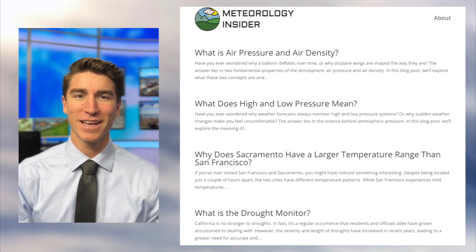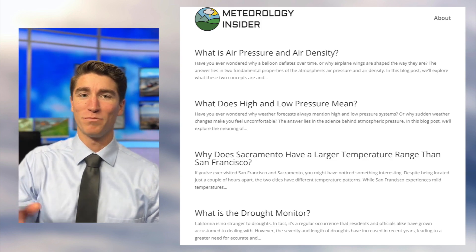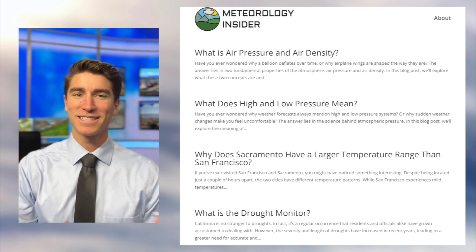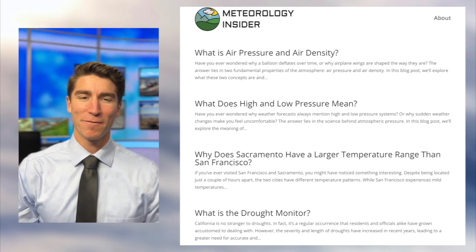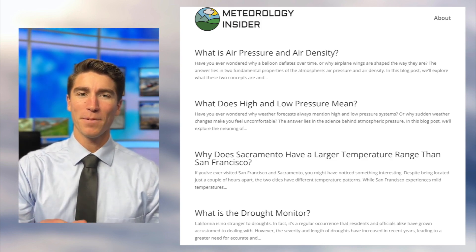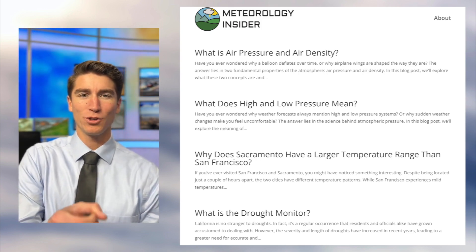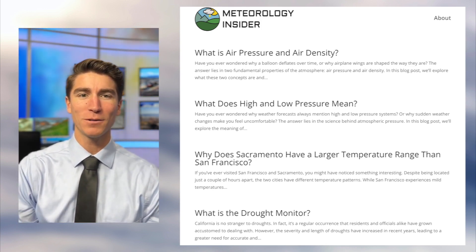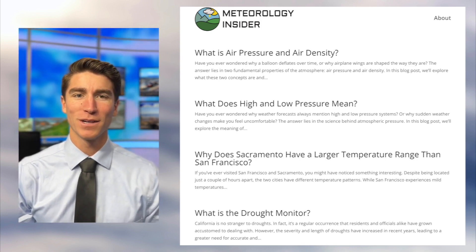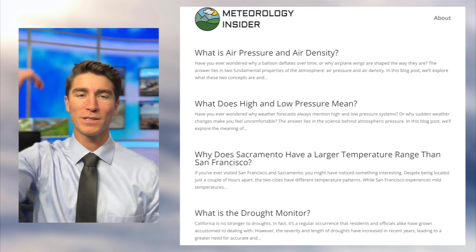It doesn't seem like the air has weight, but there are lots of little air molecules — billions of them — and while it doesn't seem like that would weigh anything, if you were to add up the weight of the atmosphere in a one-inch column going from sea level to the top of the atmosphere, it would weigh about 14.7 pounds. So air pressure is the weight of all those molecules coming down on you.